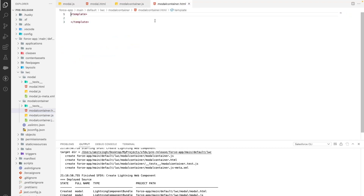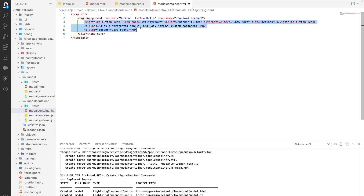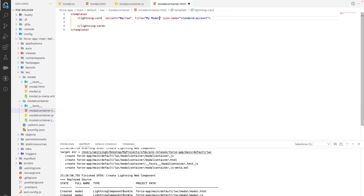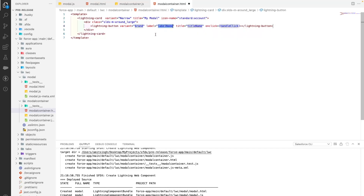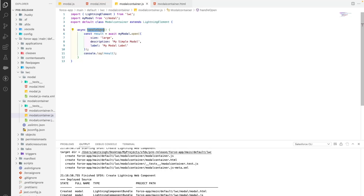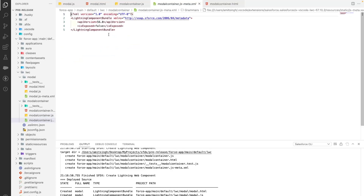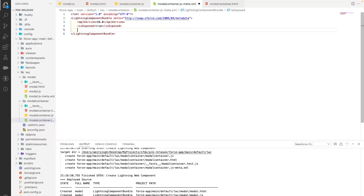Now let's go to the HTML file of the container component. We'll use an LWC card with the title 'My Modal'. Within a div tag with a margin class, we'll add a button labeled 'Open Modal' with an onclick handler calling handleOpen. That's the simple HTML with a button which calls our handleOpen method in JavaScript. Now let's go to the meta XML file — we'll expose this component with master label 'My Modal' and define the target.